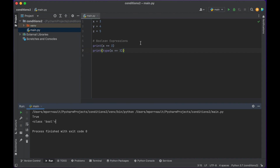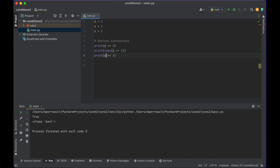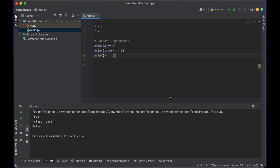We can see that when we write out the Boolean expression 'is x equal to 3', in this case it's true. But similarly, if I were to write out 'is y equal to 3', we know we set y's value to 4, so when I run that it gives me false — it does not equal 3.